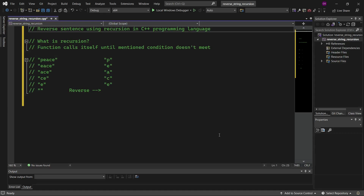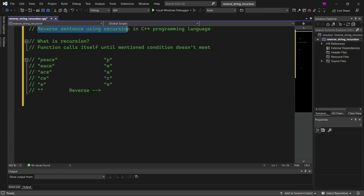Hello guys, welcome to Programming Minds. In this video, we are going to understand how to reverse a sentence using recursion in C++ programming language. So let's get started.